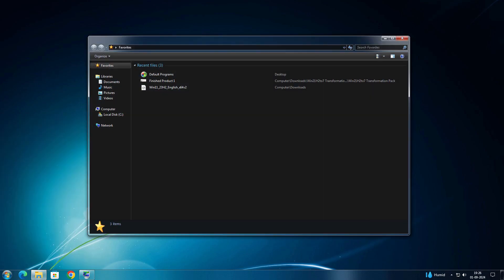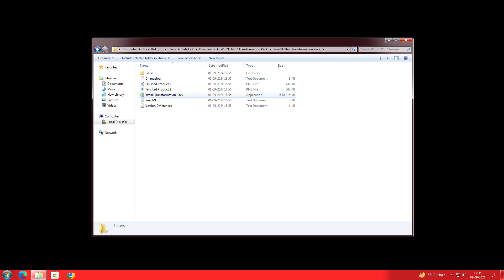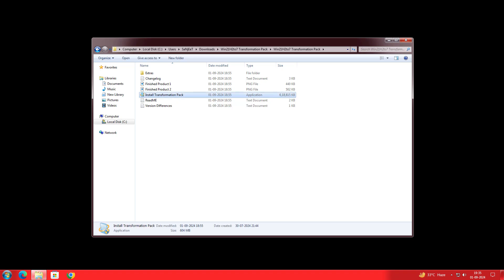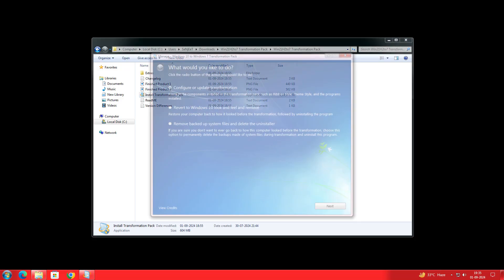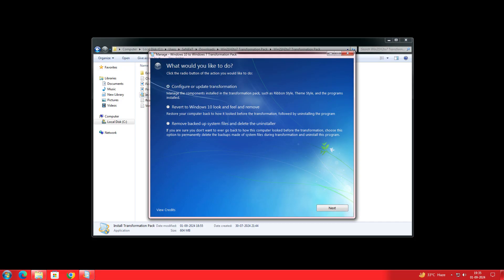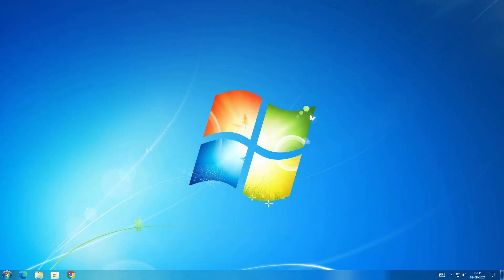From here you can also convert to the dark theme, which looks pretty cool and colorful. You can also play videos in Windows Media Center. One bad part about this pack: if you click 'Install Transformation Pack' it gives you an option to revert to Windows 10, but this is not actually reverting back — that's why I say try it on a virtual machine.